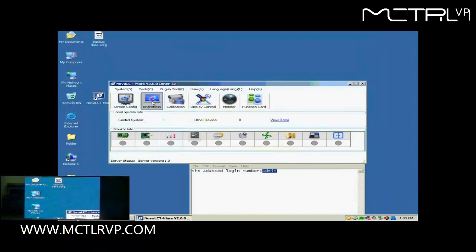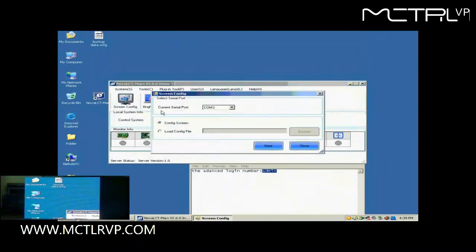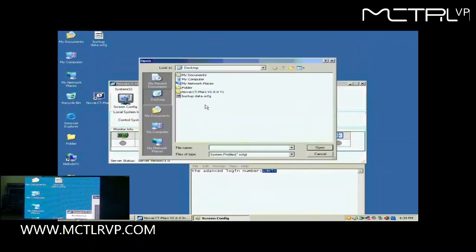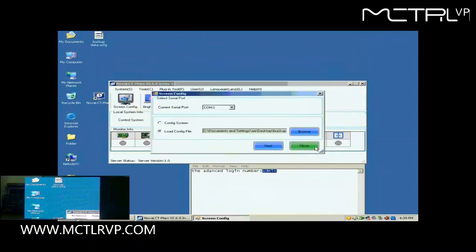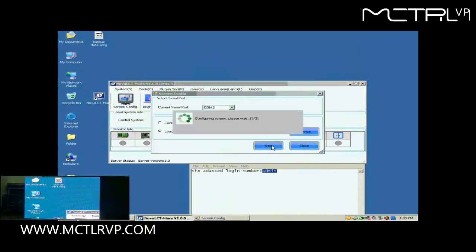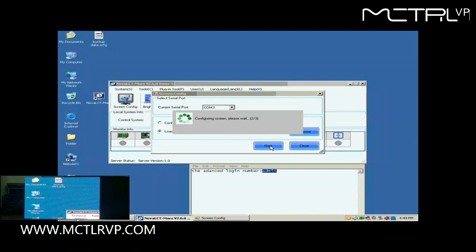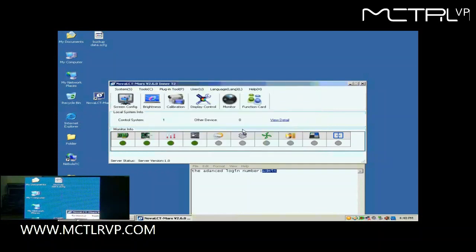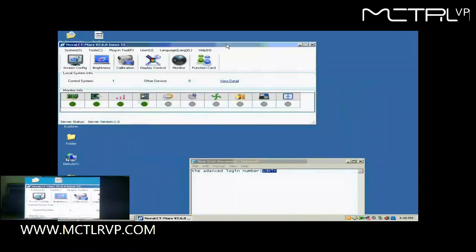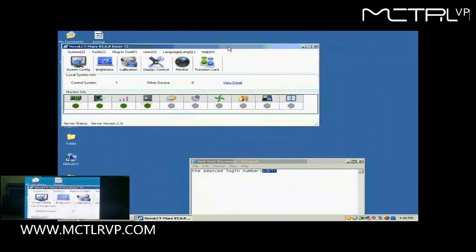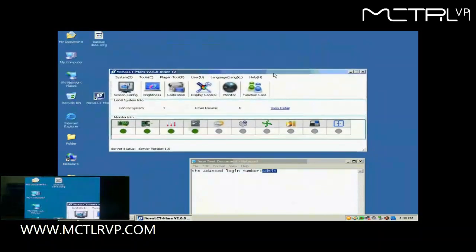Now, we illustrate how to config a display with a screen configuration file. Click Screen Config button in the toolbar of NOVA LCT. In the pop-up dialog, select Load Config File and specify the screen configuration file to be used. Then, click Next. When the loading is finished, the screen is ready to work.